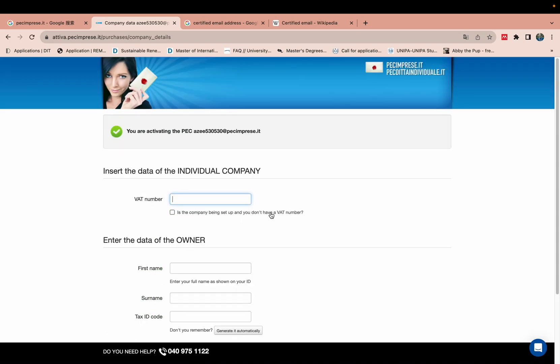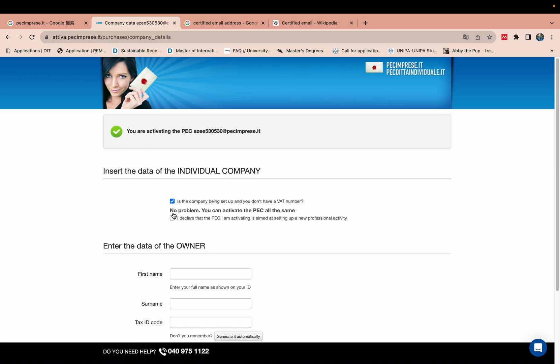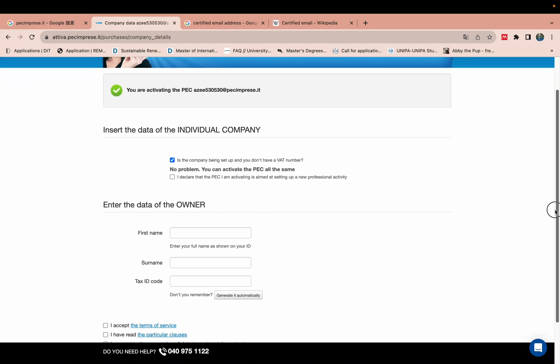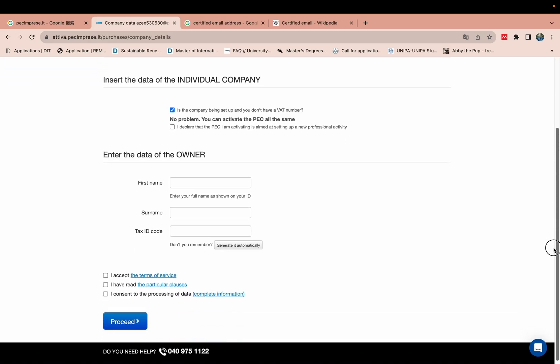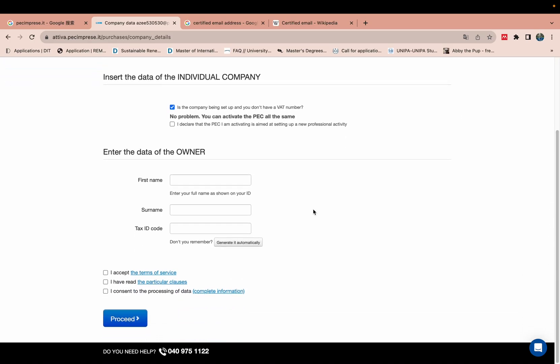And then if you don't have a company, then you need to click this one - no, I don't have company. Your first name, like my name is Azar.